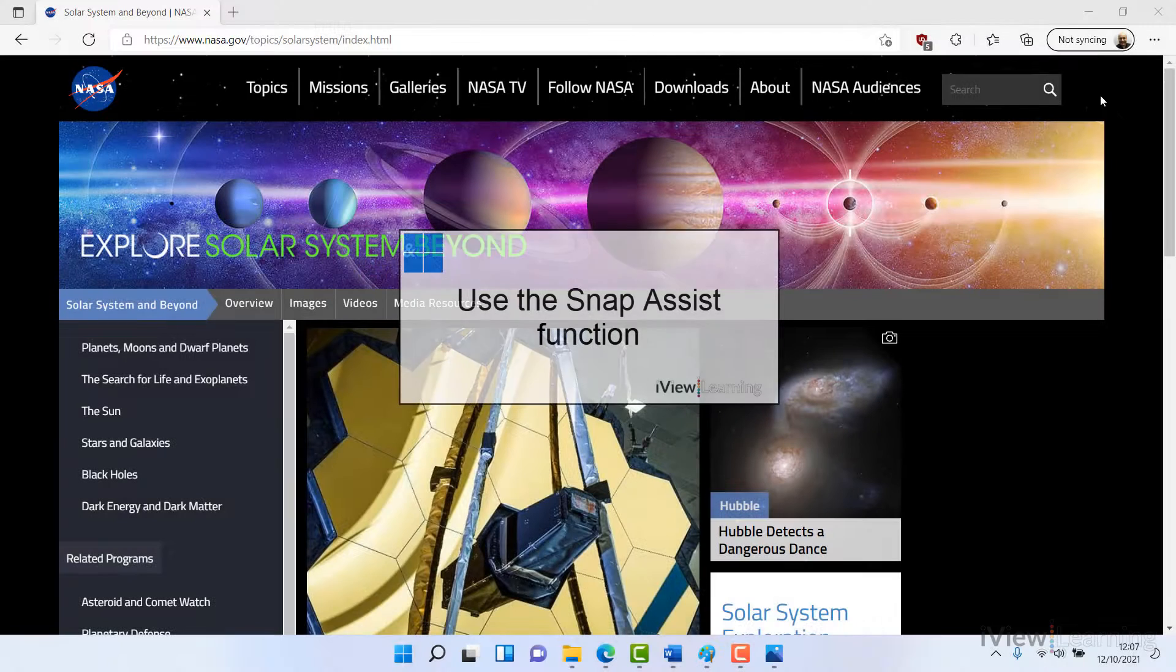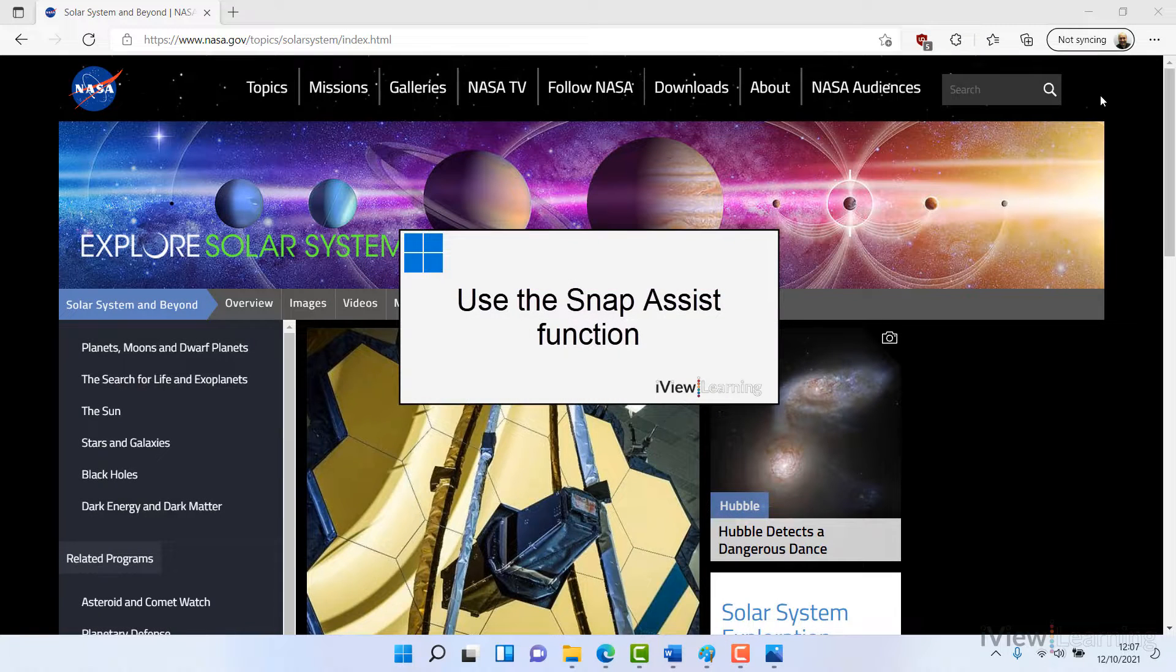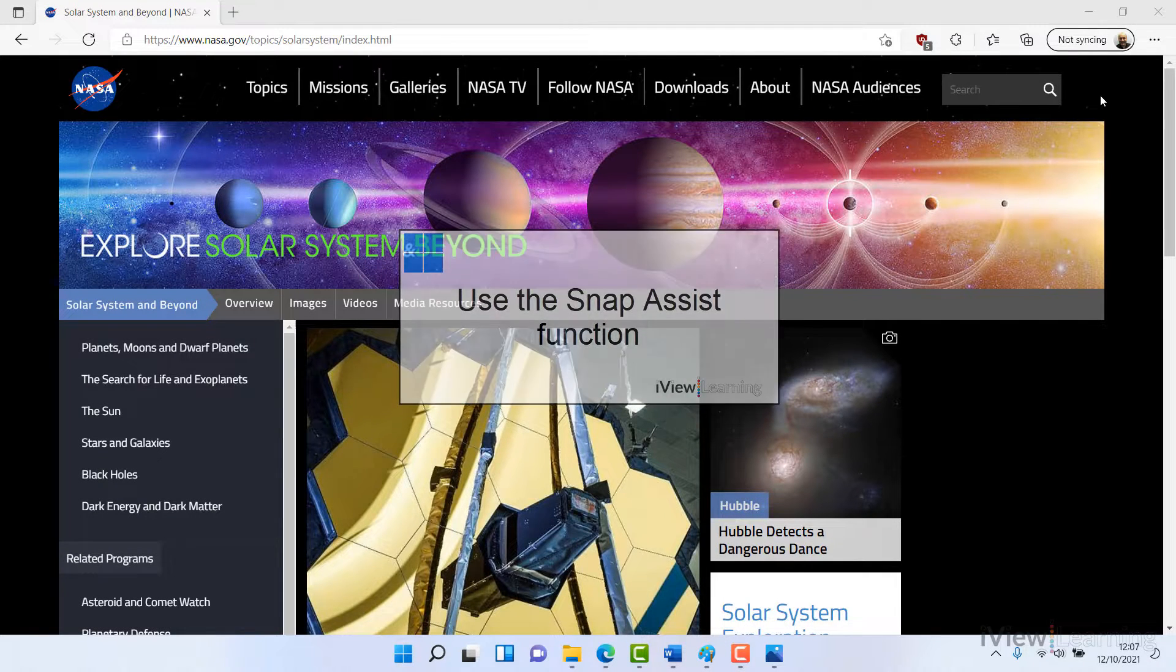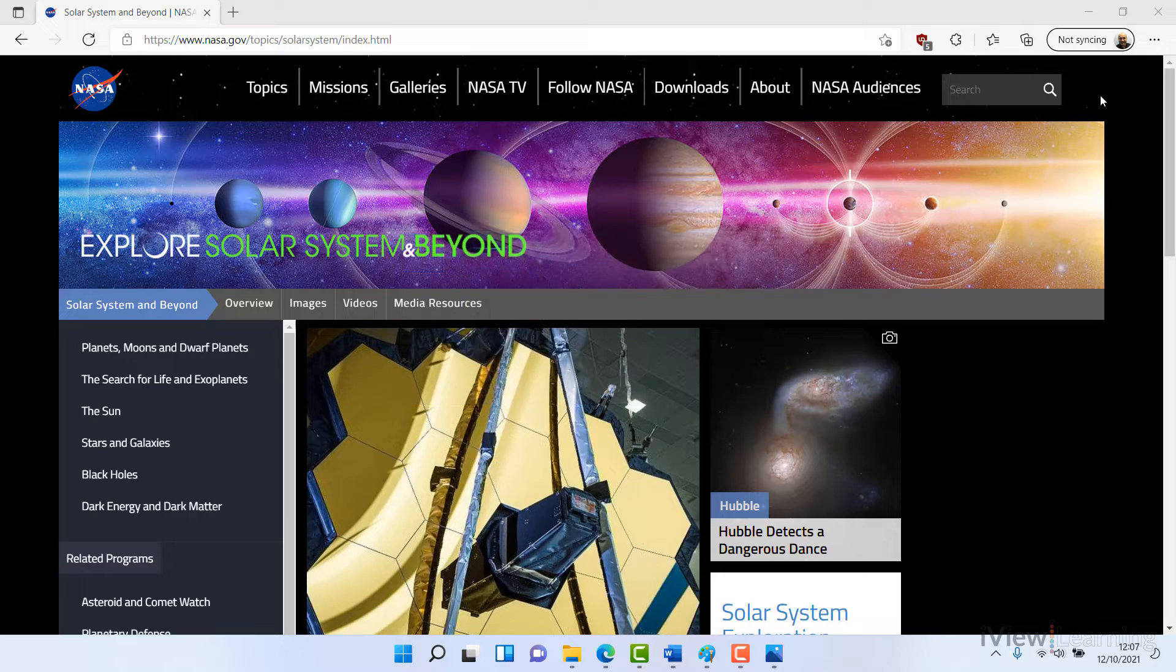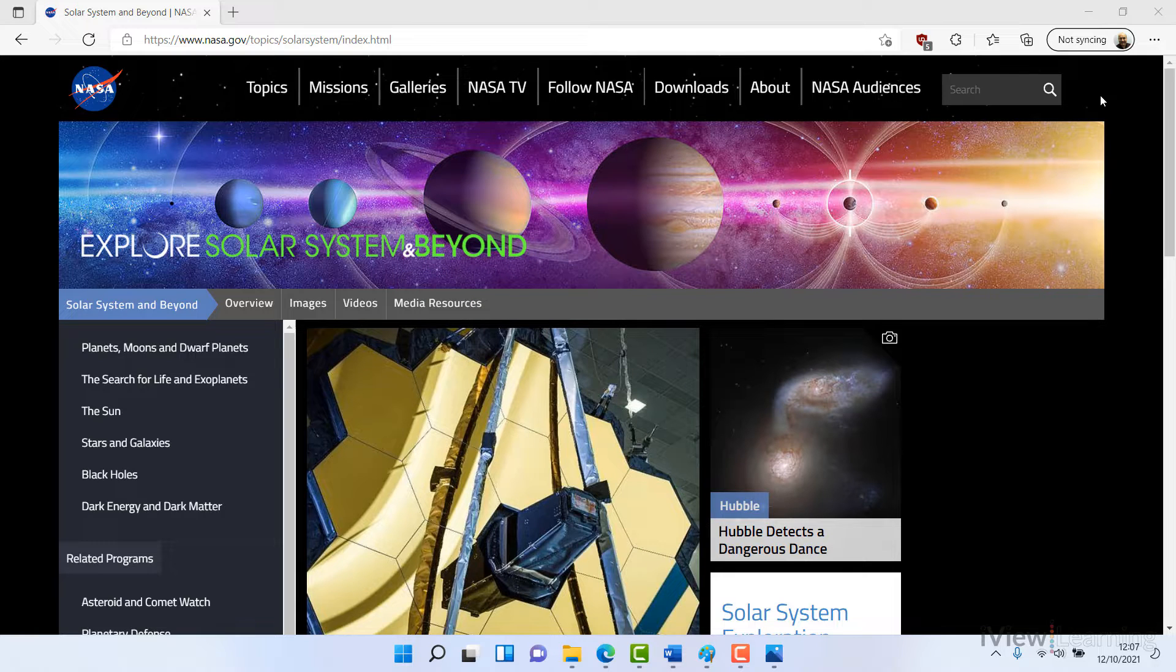In this video I'll show you how to use the snap assist function in Windows 11. When you have multiple windows open, you can use snap assist to organize them into groups.